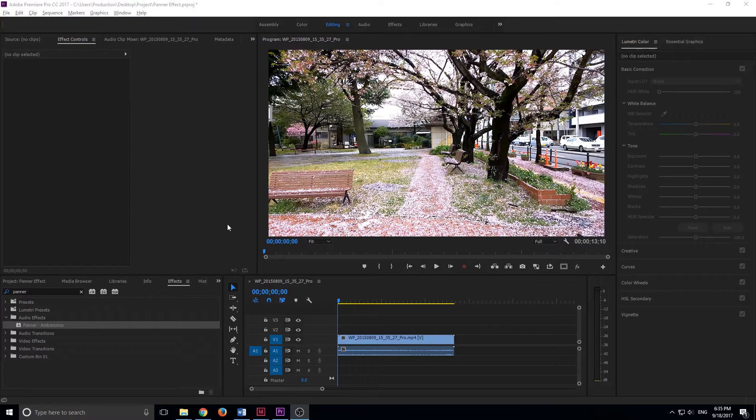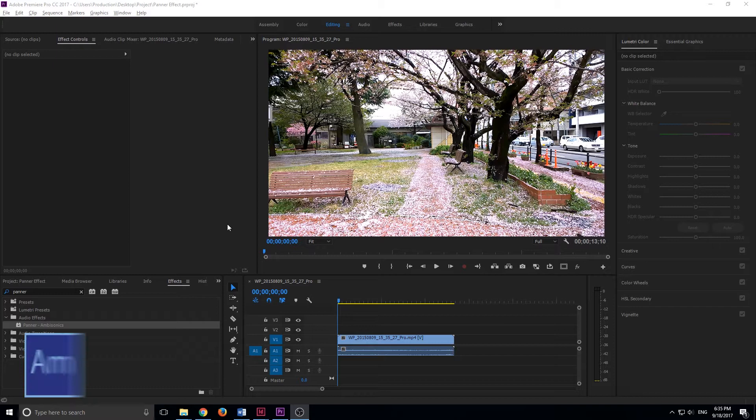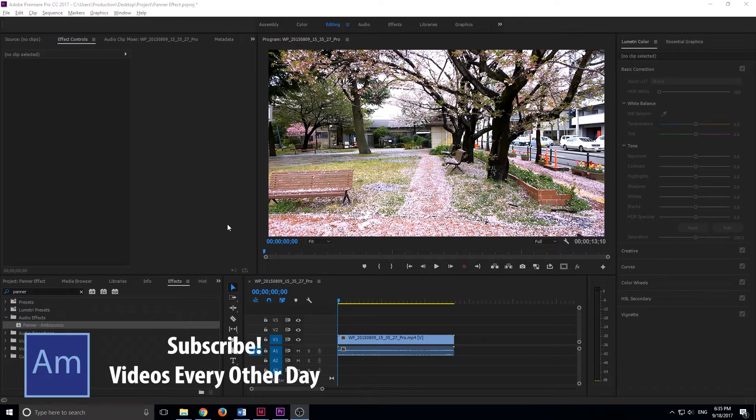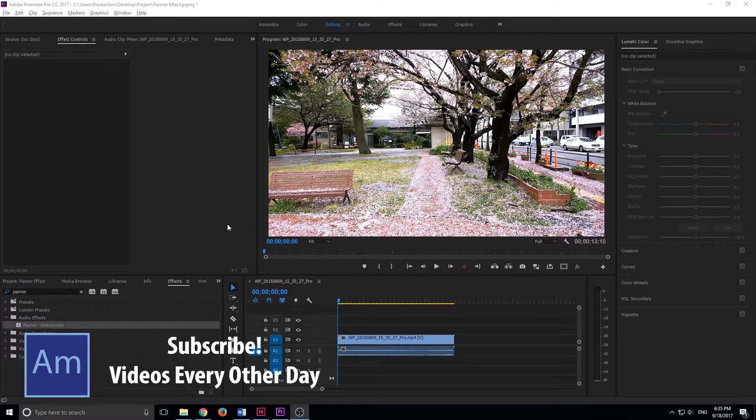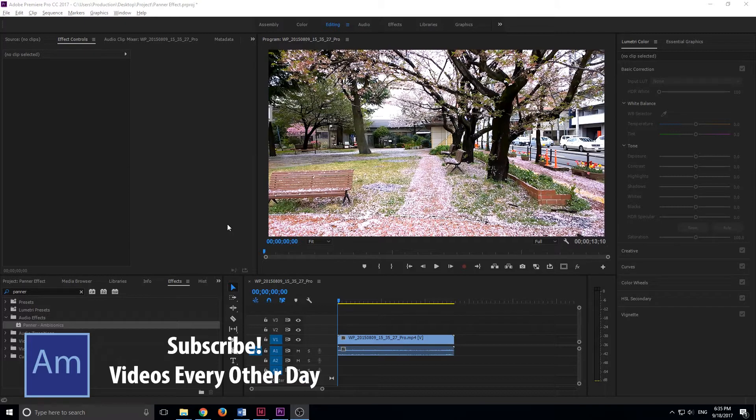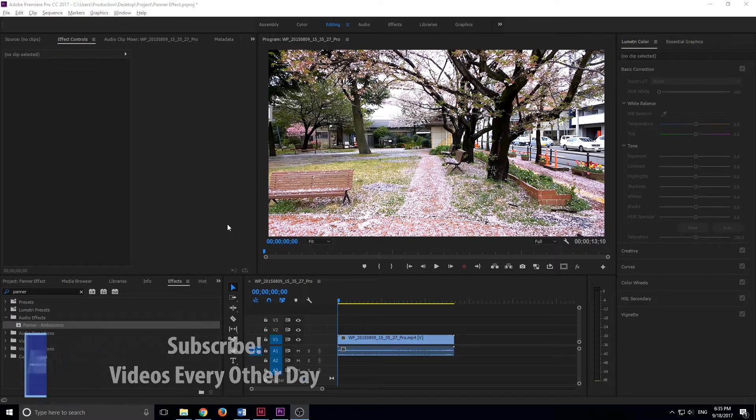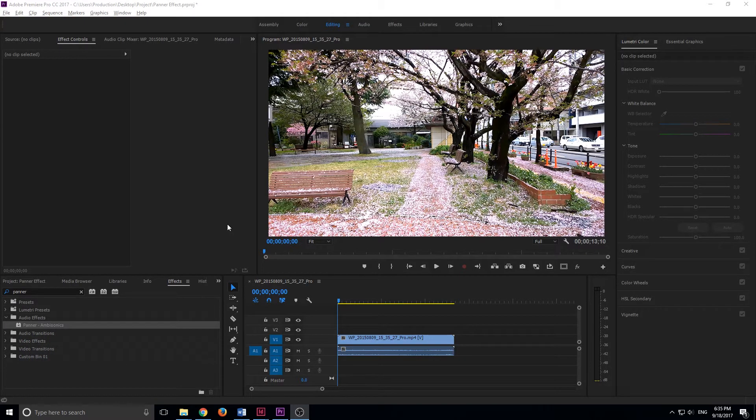We can actually use this panner to emulate objects in real space, because whenever you hear a car honk, you can immediately tell was it coming from the right, was it coming from the left. If you hear a guitar being played, you can tell if it's coming from right behind you, the left, stuff like that. It gives you a spatial awareness.